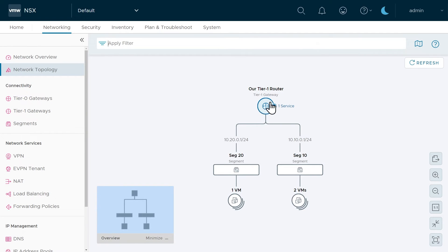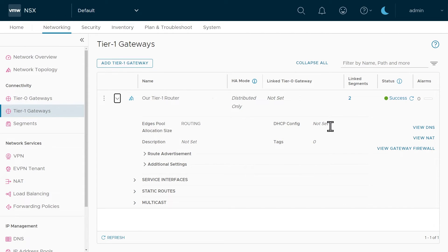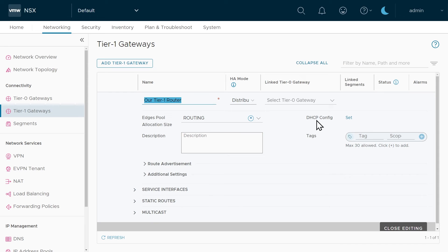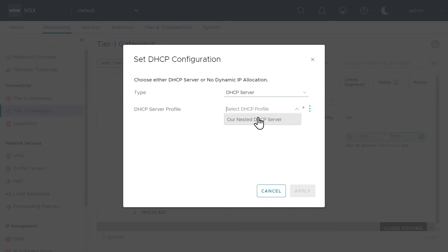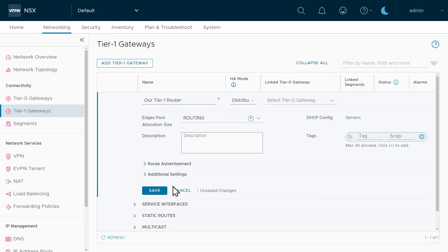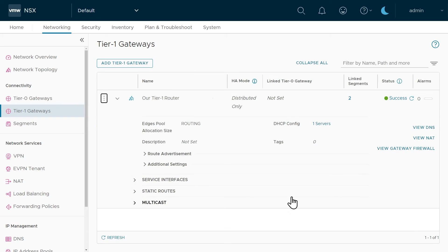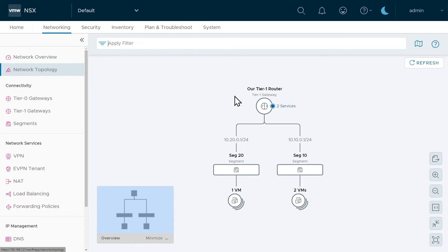To add DHCP services, we'll go back to configuration for this Tier 1 router. Click on Tier 1 Gateways, then look at the details for our Tier 1 Router — currently the DHCP configuration shows as 'not set'. Click the three dots and select Edit. For DHCP config, set the configuration to provide DHCP server functions, then specify the profile we created earlier, which uses the logical DHCP server address of 6.7.8.3. Click Apply and then Save, then click Close Editing. Back at network topology view, hovering over services now shows a DHCP server function available from this logical gateway.